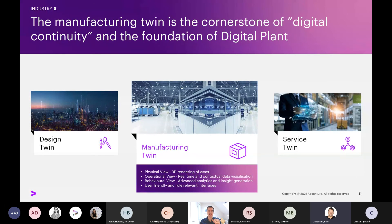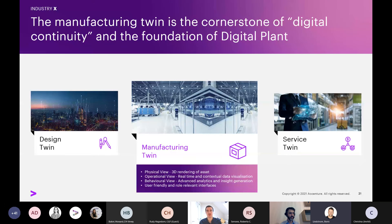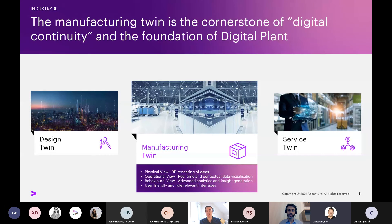Historically, as each use case was addressed, additional data silos would be created with whatever solution was built. What a true digital twin does is form all of these use cases into one location with a shared data pool. This means that each use case creates a more powerful and more intelligent twin. Rather than creating further silos, each use case actually reduces data complexity because you're able to reuse contextual data from other use cases.